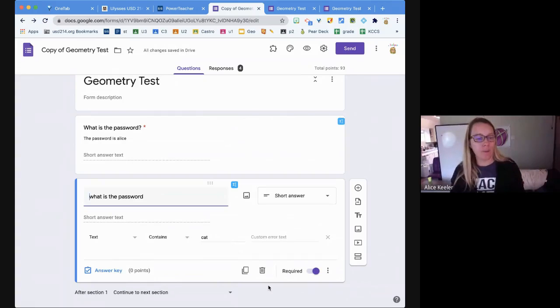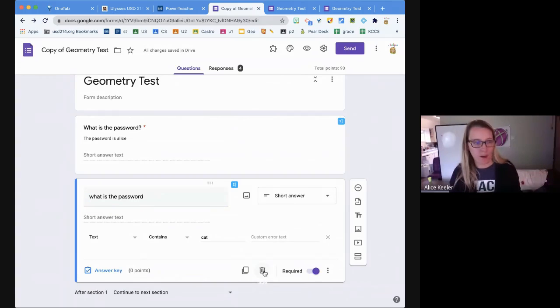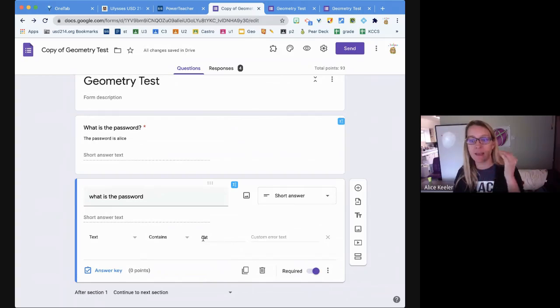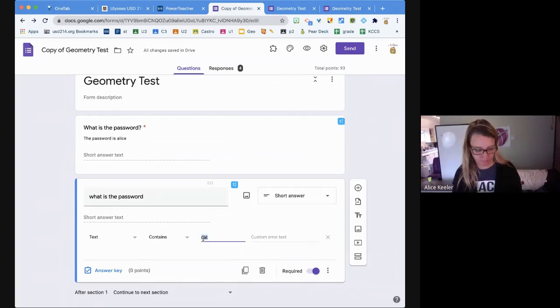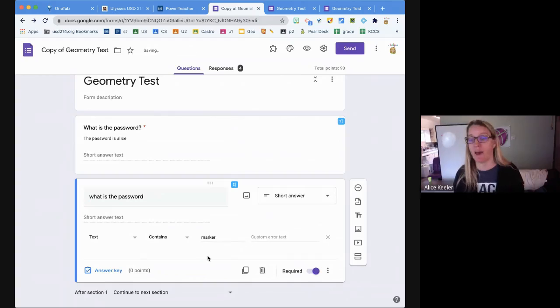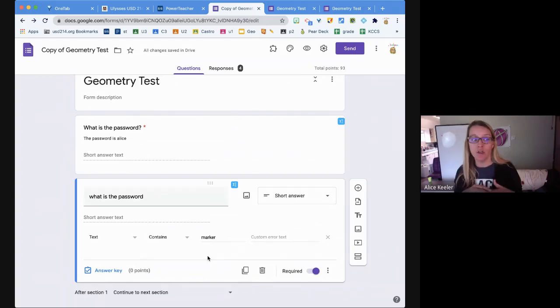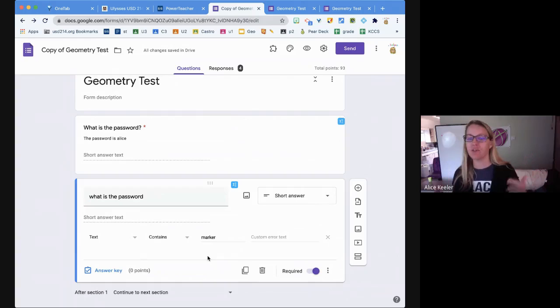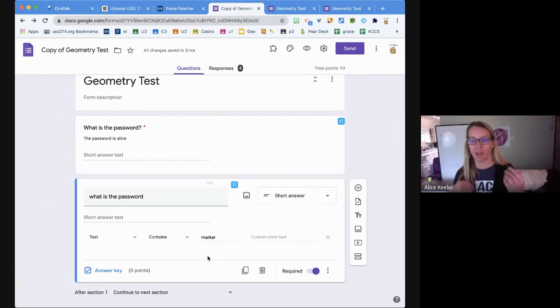I'm going to delete that because I don't want it. What I do is, at the beginning of class I give them the password and then I change the password. There's no save button, so literally all I'm doing is where it says 'text contains,' I just keep changing that all day long.